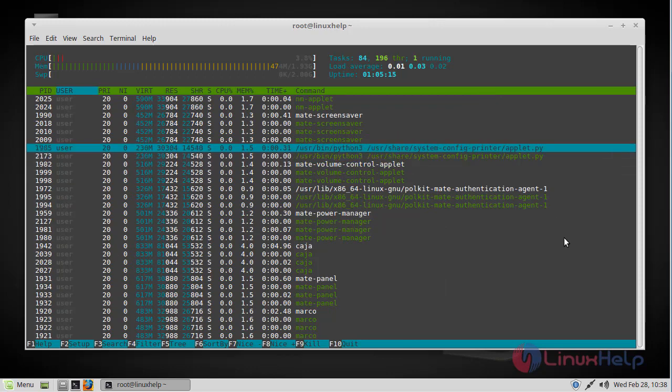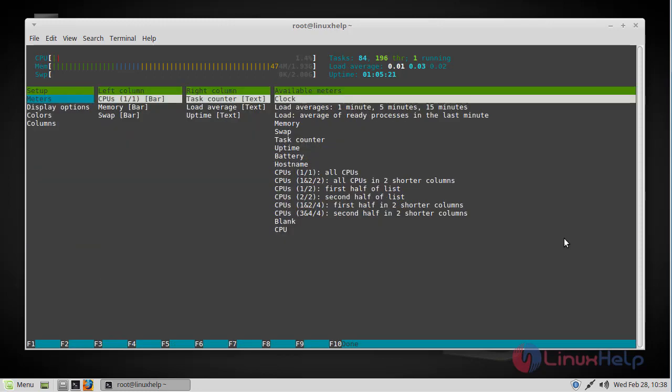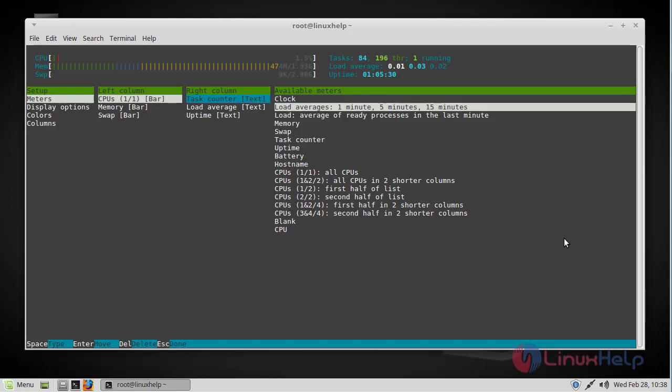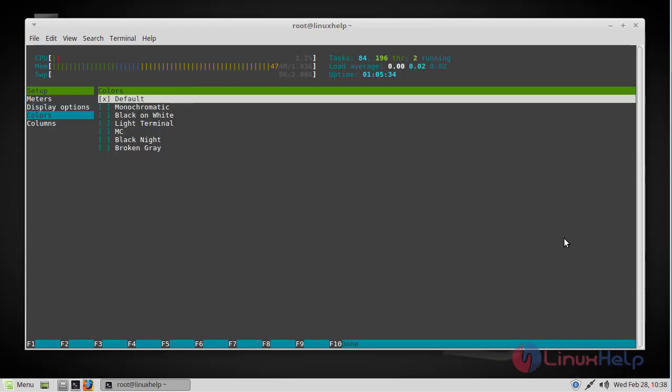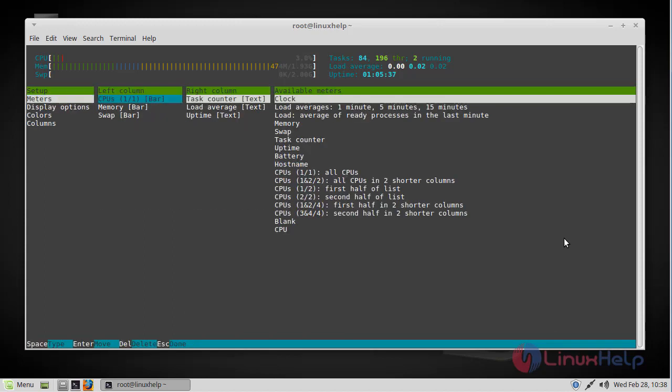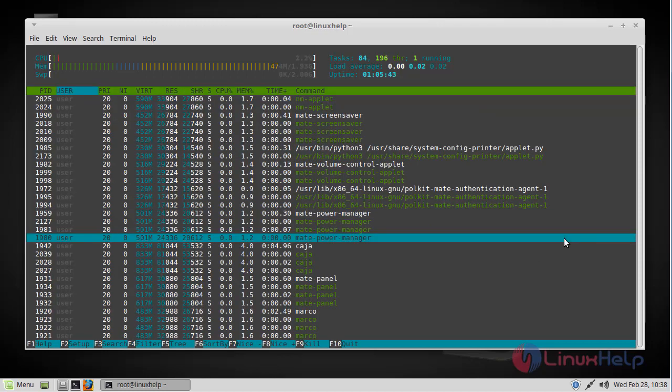Next let's see how to customize the Htop window. You can perform that by pressing the F2 key, and here you will see various options and you can customize your Htop utility by using these several options. So that's how you customize the Htop utility.